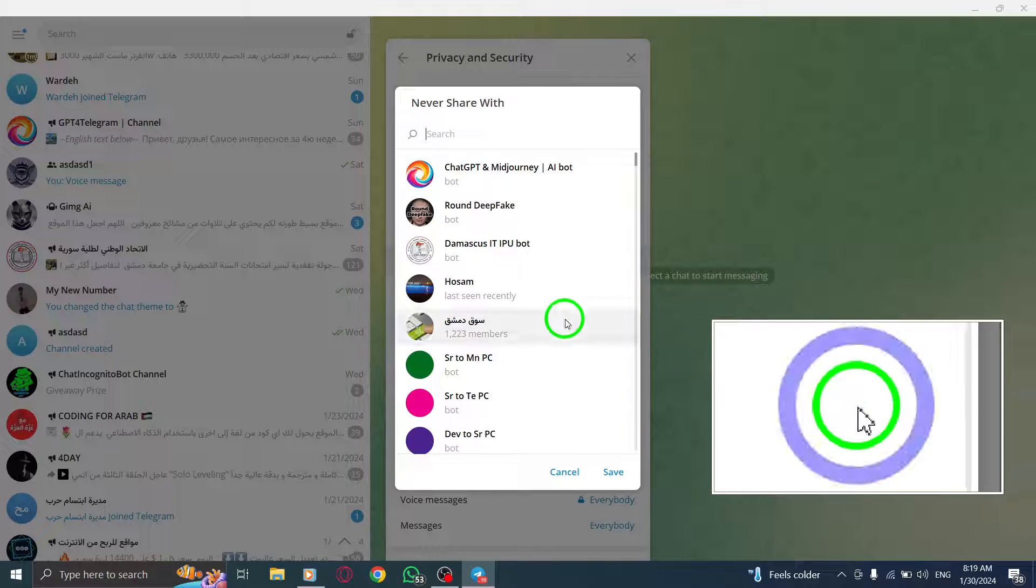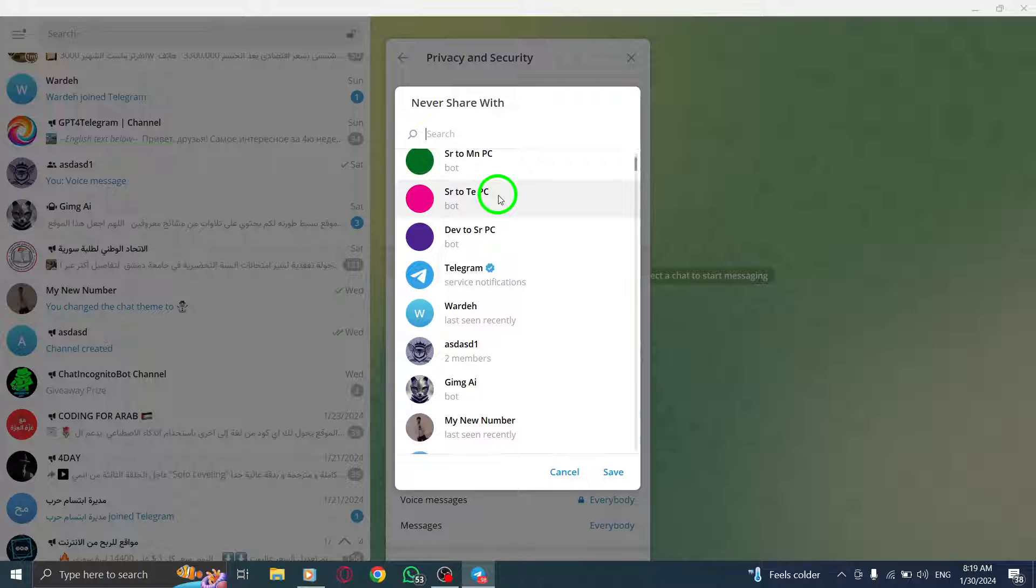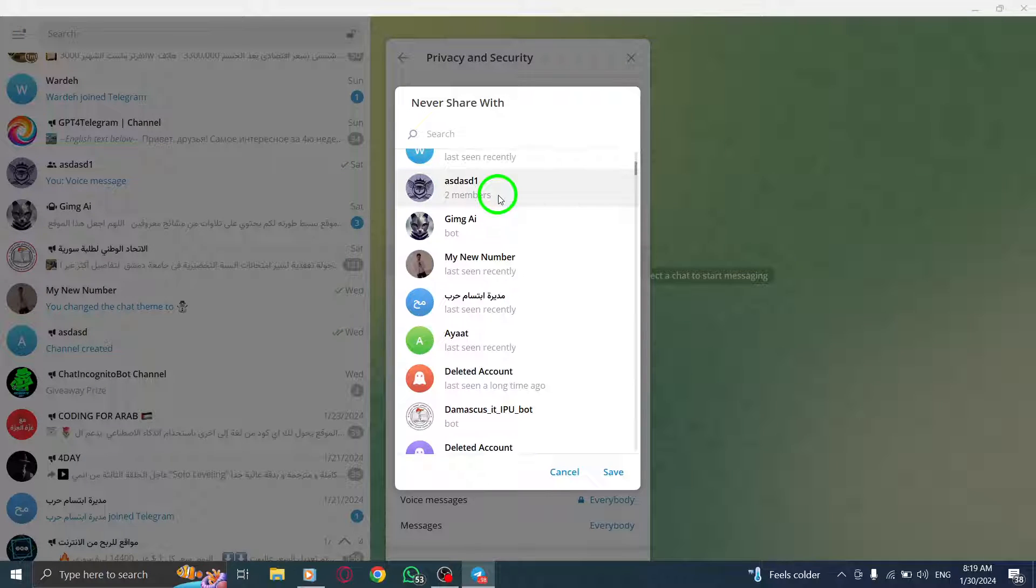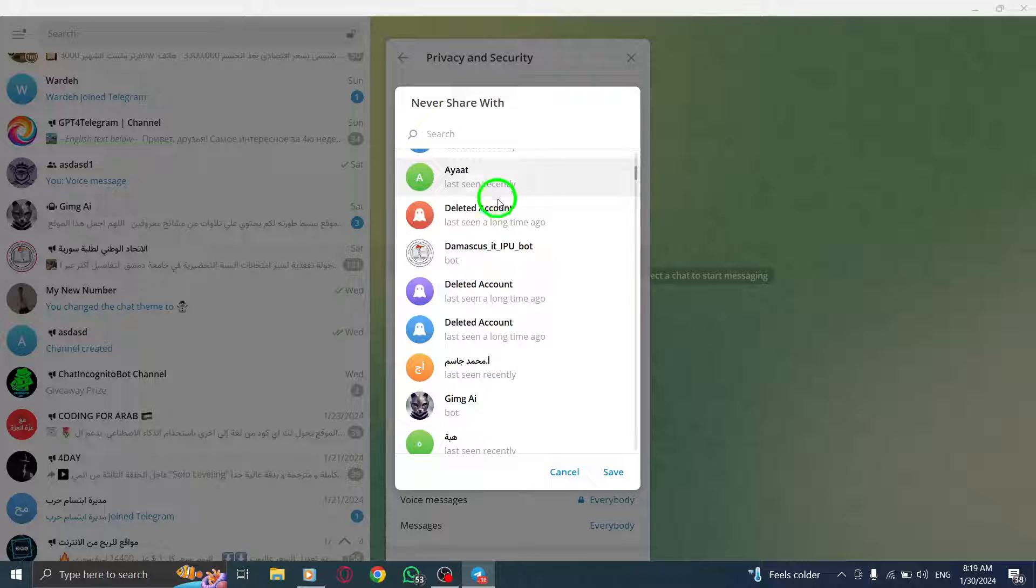A list of your contacts will appear. It's time to choose the contacts with whom you want to share your profile photos, regardless of the privacy settings above.